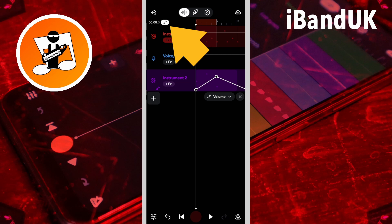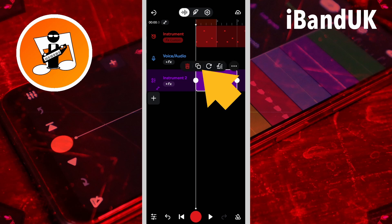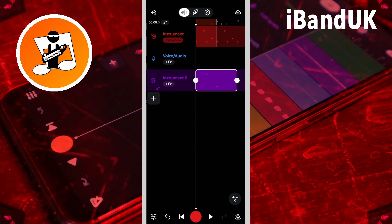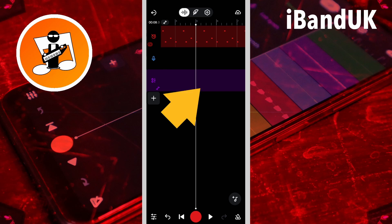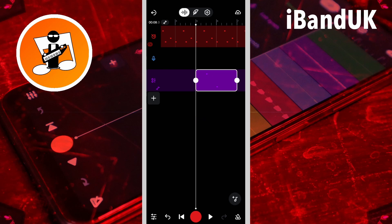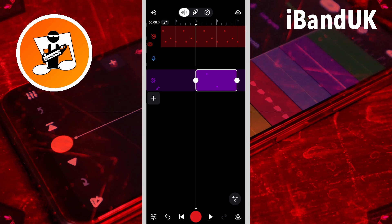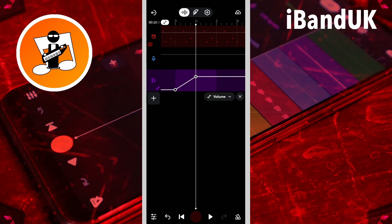Now if I tap on the automation icon and hide the automation, I can tap on the MIDI clip, tap on the copy icon, then scroll along the track and tap on the track, then tap on the paste icon. Now if I tap on the automation icon and show the automation, you can see that the two dots on top of the clip have been copied along with the MIDI clip.